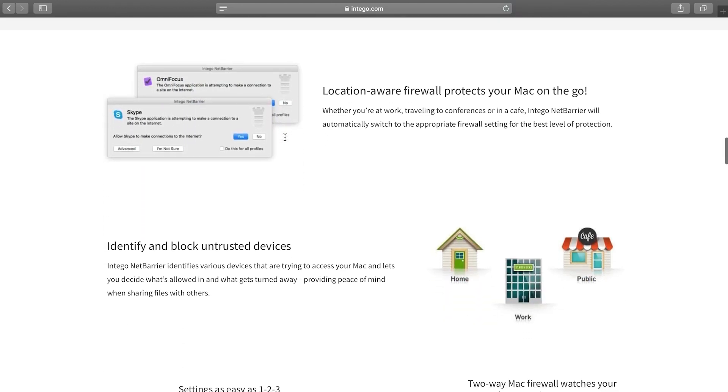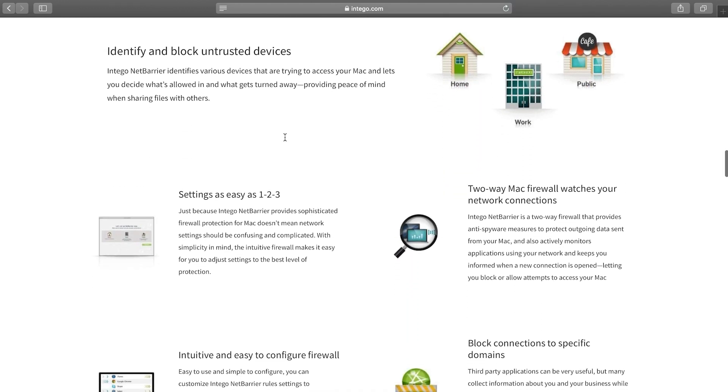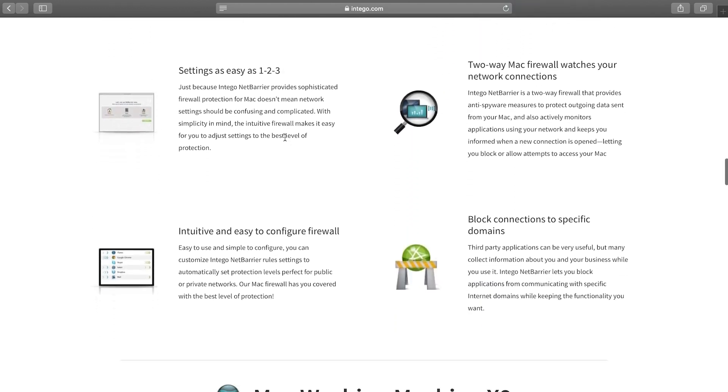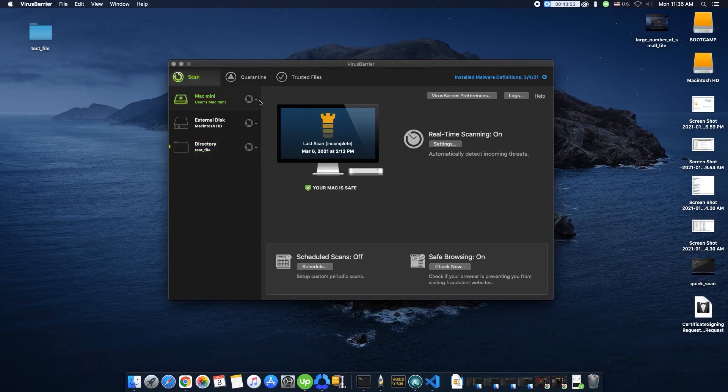After thoroughly testing various Mac OS antiviruses, Intego's unique dual-engine system, Virus Barrier and Net Barrier impressed me the most, as it demonstrated exceptional performance in malware detection and network protection.